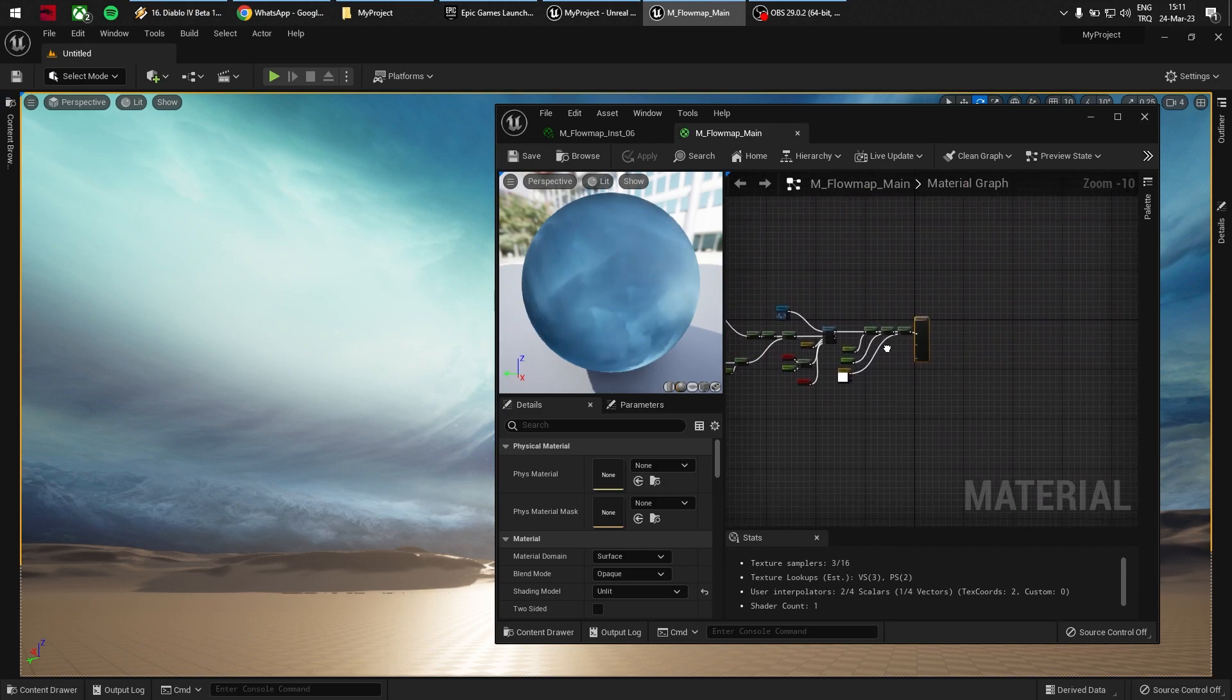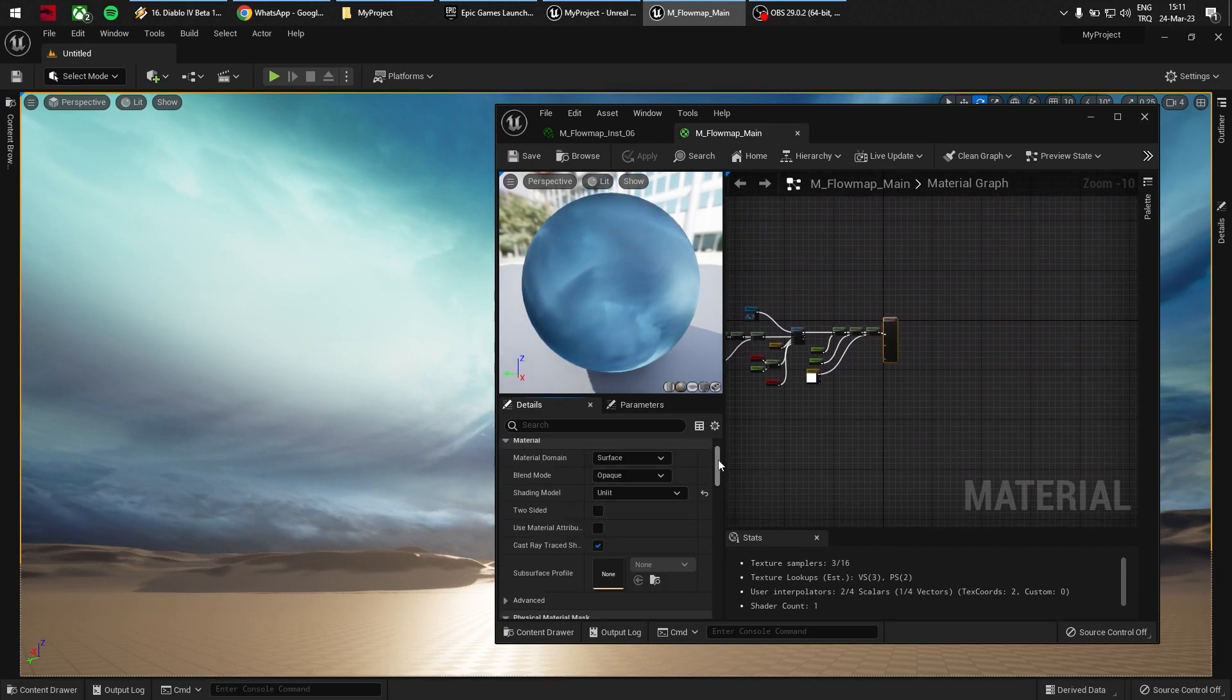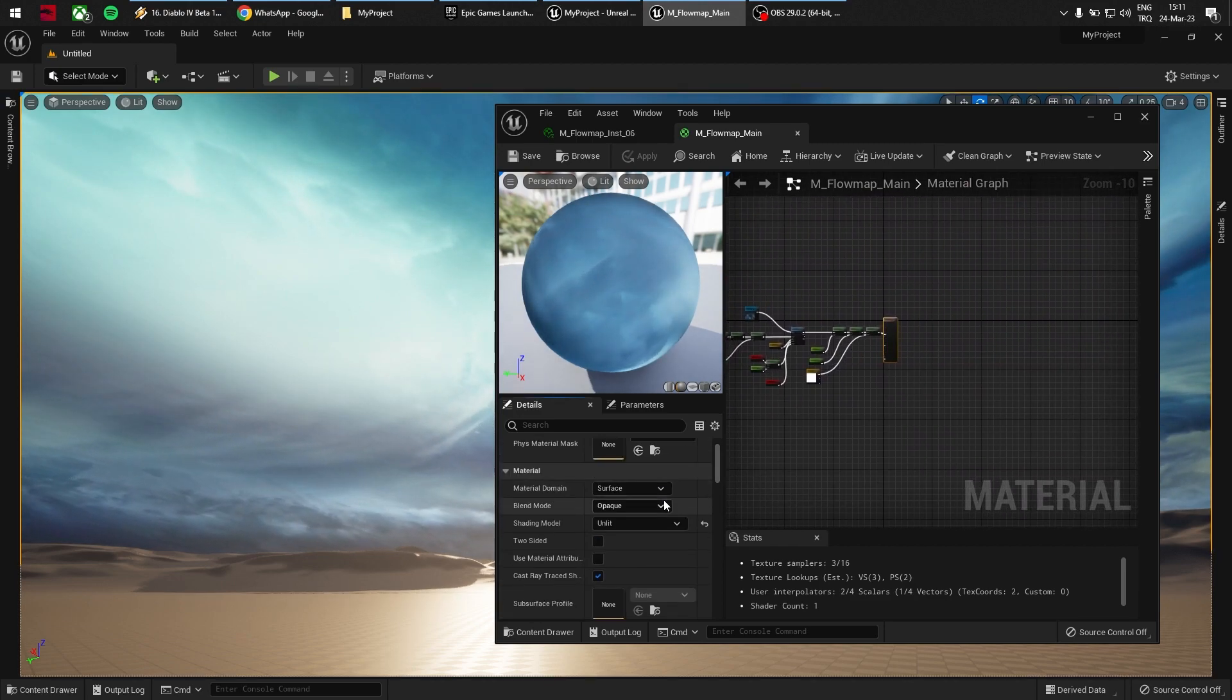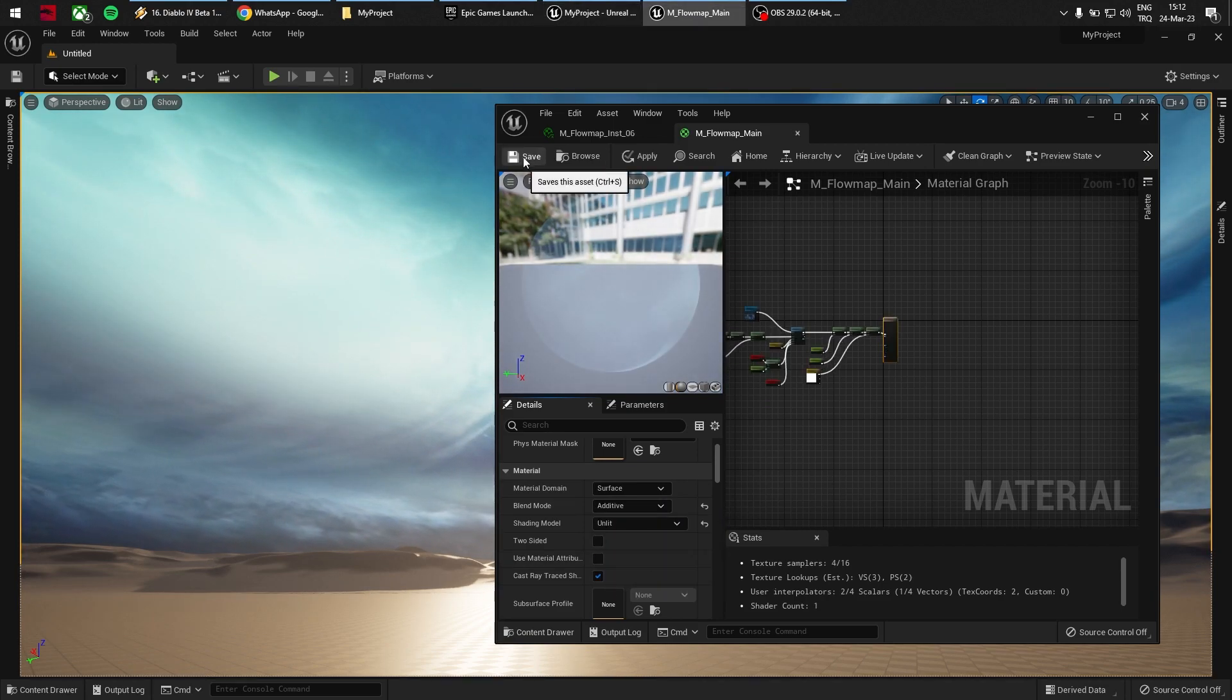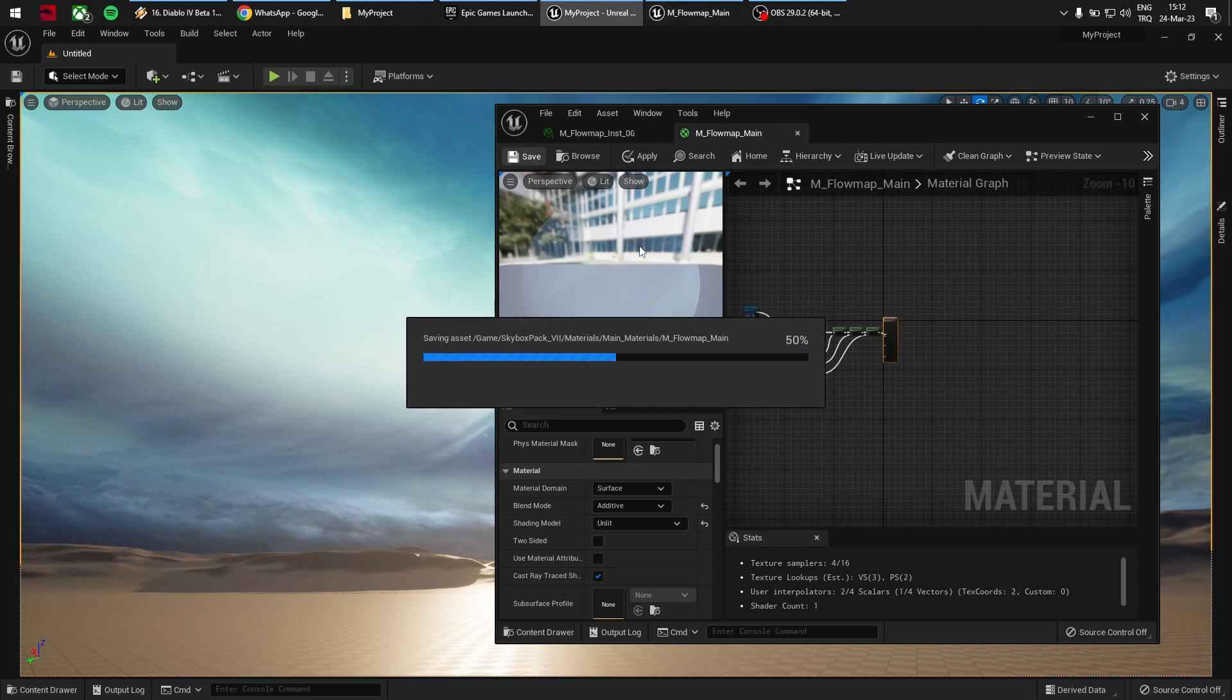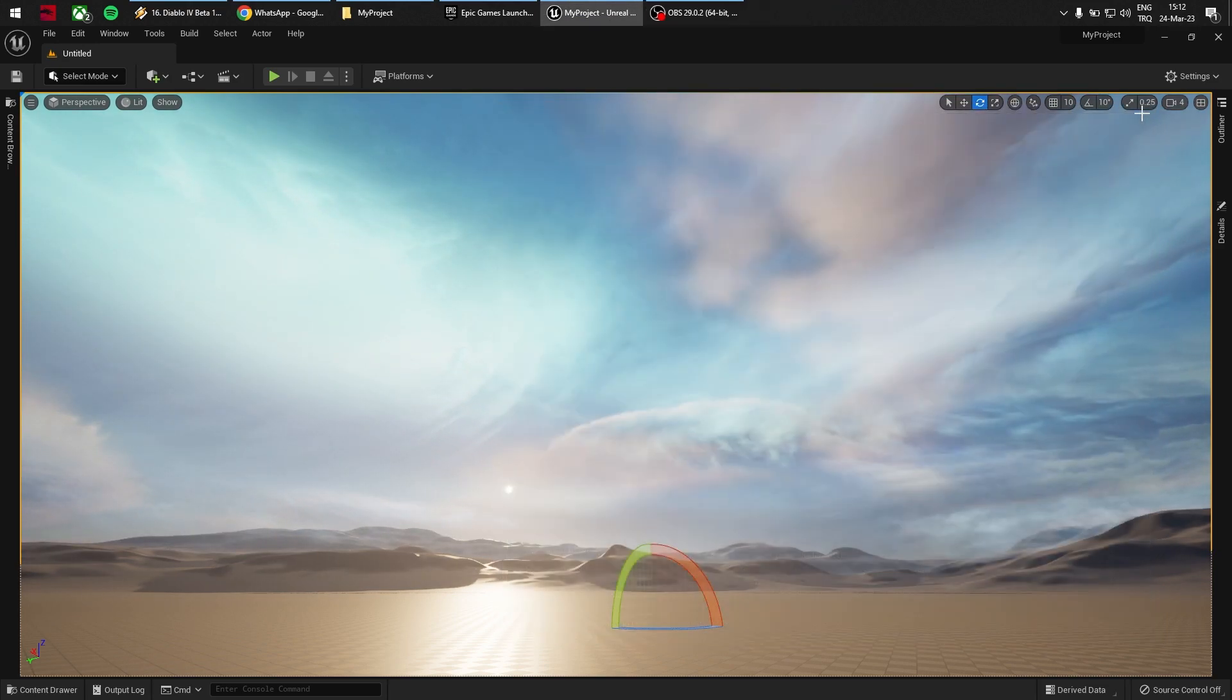Under Blend Mode, it must be Additive. And now we should see the background clouds and directional lights.